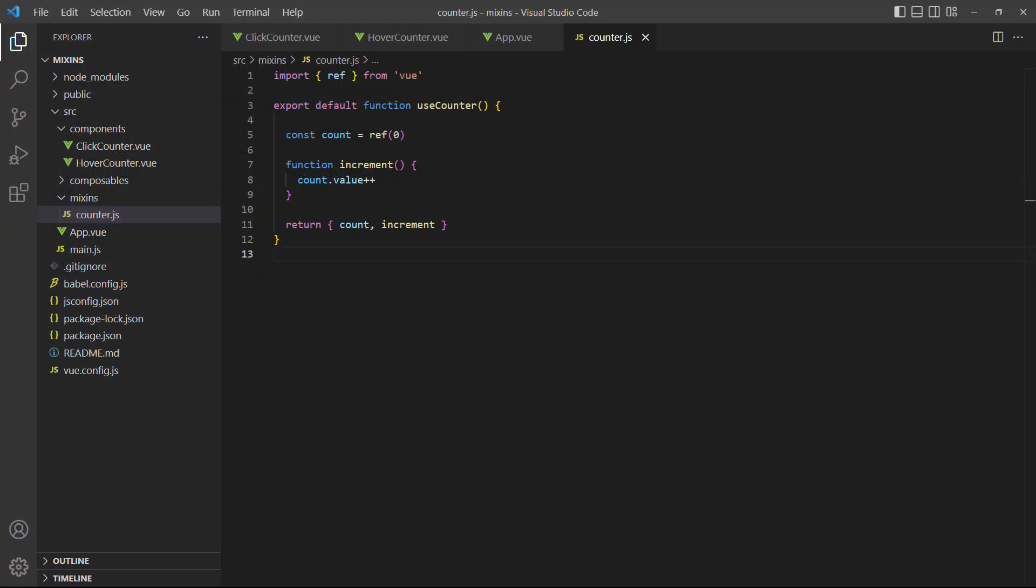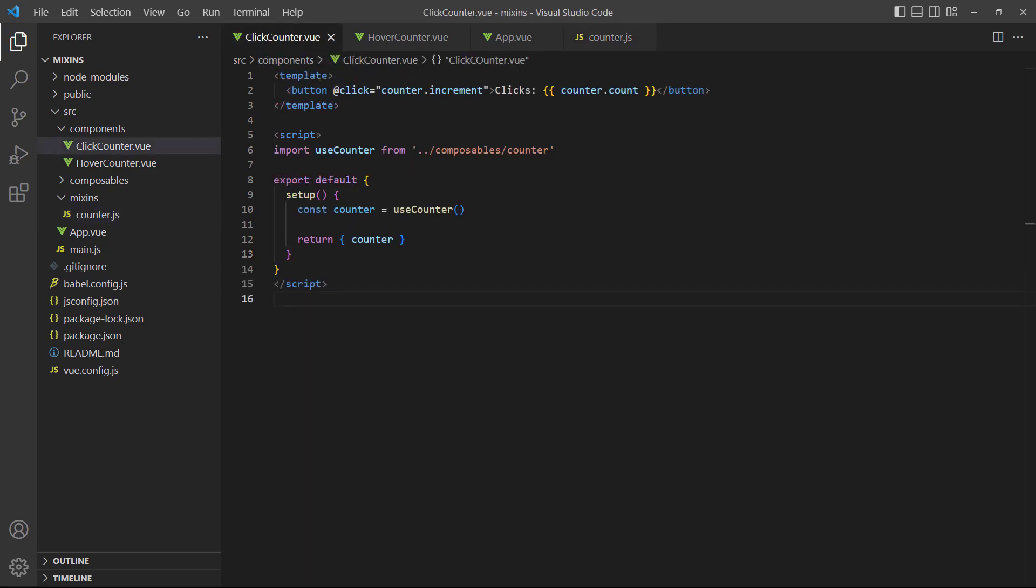The Composition API solves these problems by defining a function that modifies data and returns it. And because we can use both the options and Composition APIs at the same time, composables are the better choice.